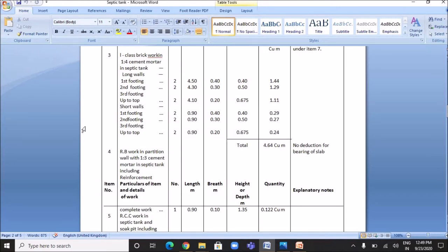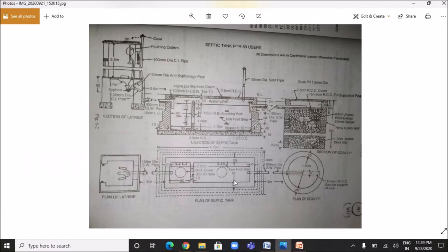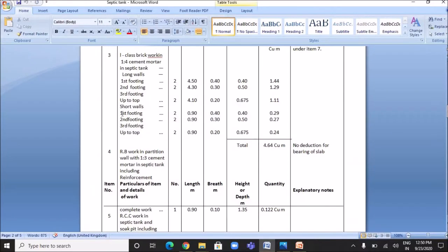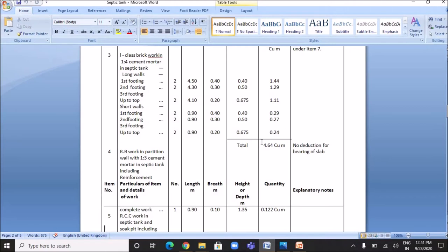For the short walls, the number is 2 and the length is 0.9 meters. For the first footing: breadth 0.4 m, height 0.4 m, quantity 0.29 cubic meters. For the second footing: breadth 0.3 m, height 0.5 m. For the third footing: breadth 0.2 m, height 0.675 m, quantity 0.24 cubic meters. The total quantity involved in first class brickwork is 4.64 cubic meters.